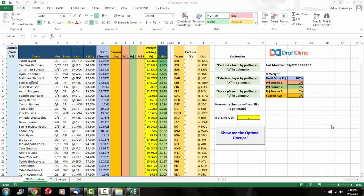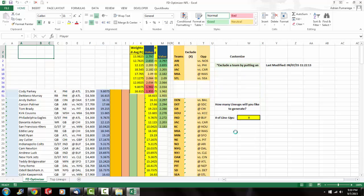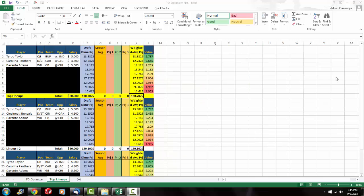So I'm going to go ahead and run the optimizer and we'll see what it spits out. So what I want to specify is I want to see the top three lineups. So let me go ahead and click this button that says show me the optimal lineups and see what it spits out. So there you have it. This is the top lineup. It's projected to put up 130.7 fantasy points. It uses the full $60,000 salary.